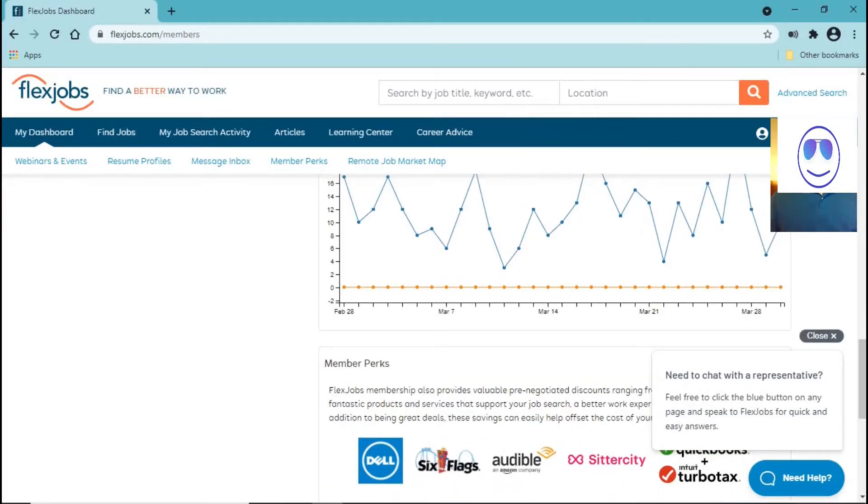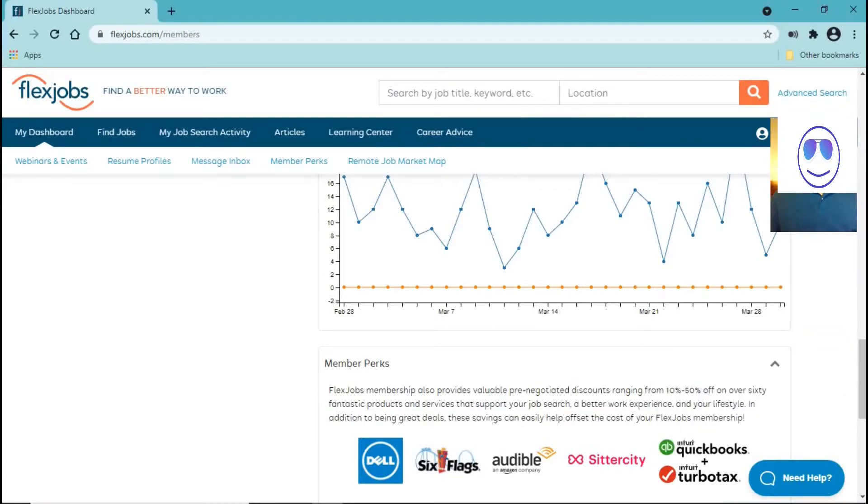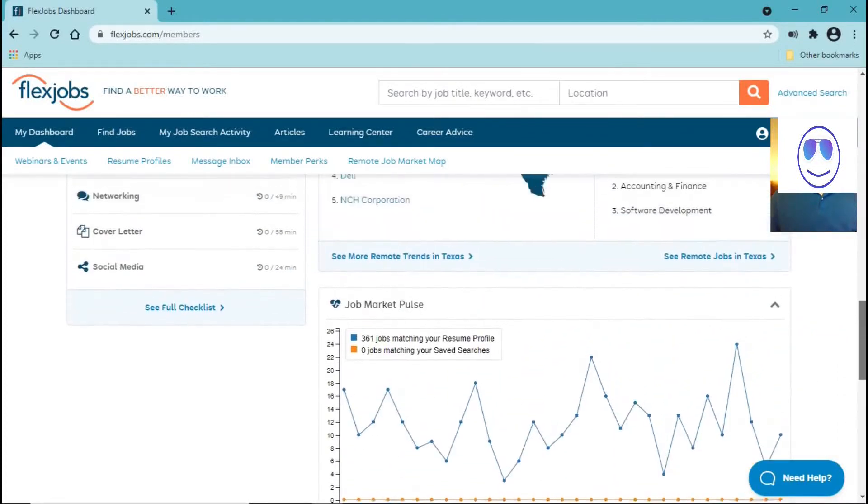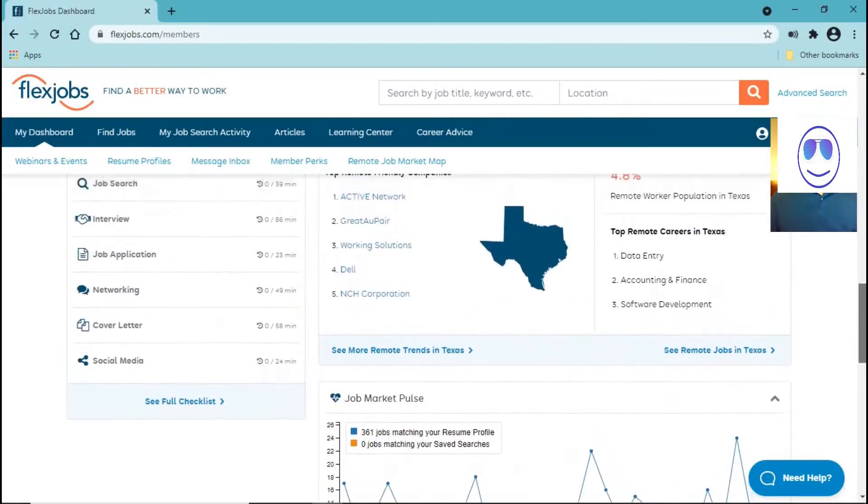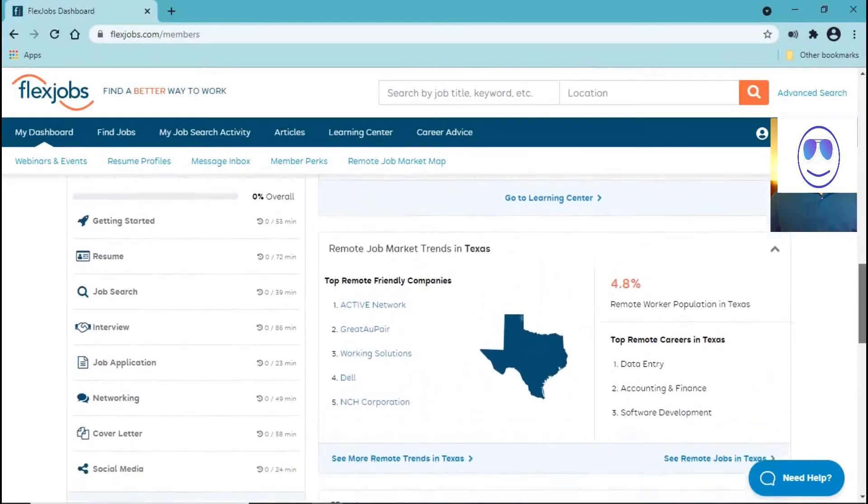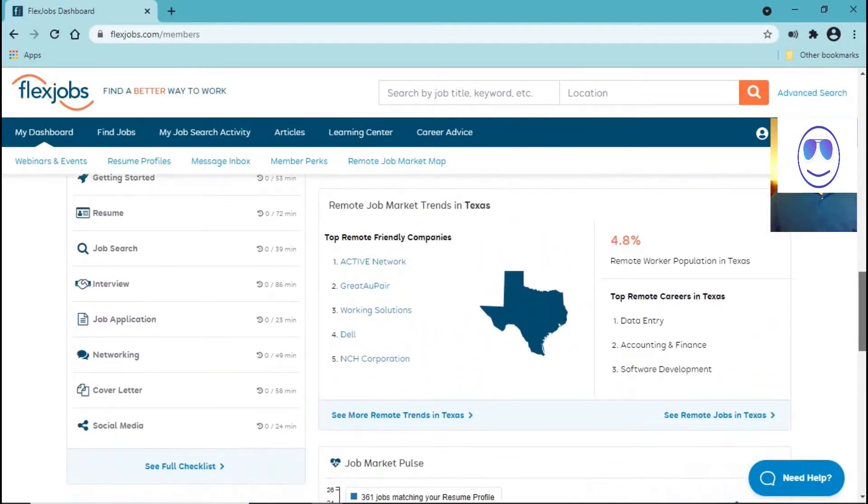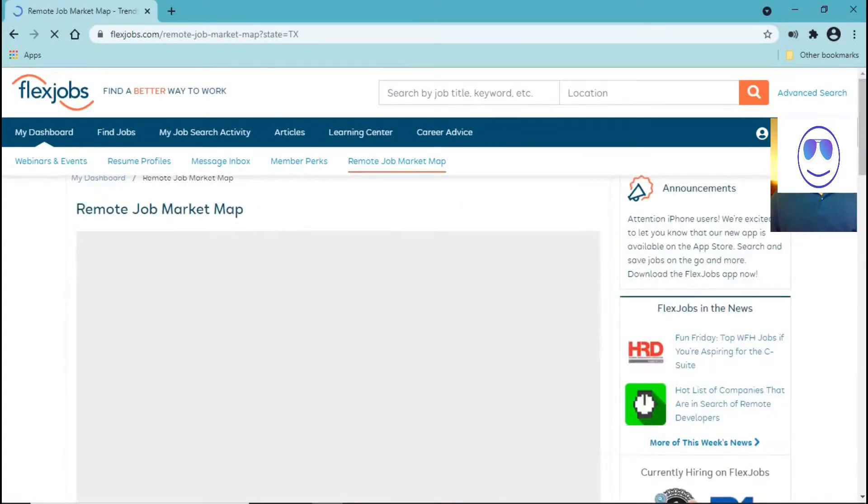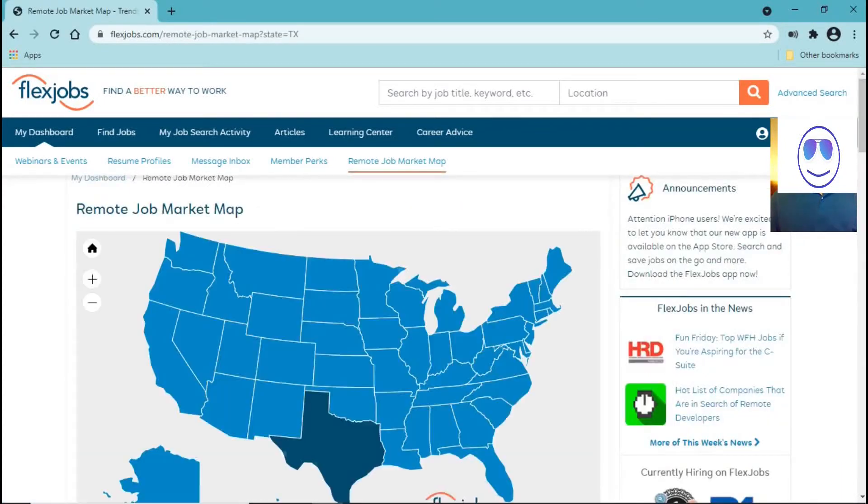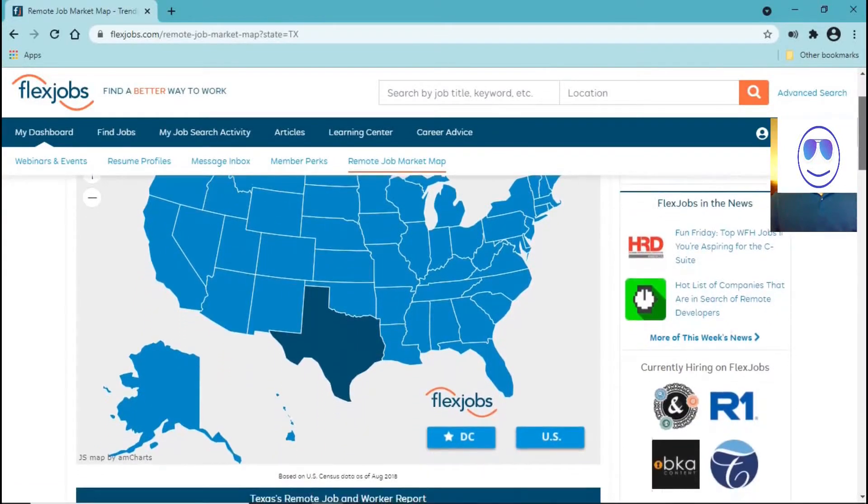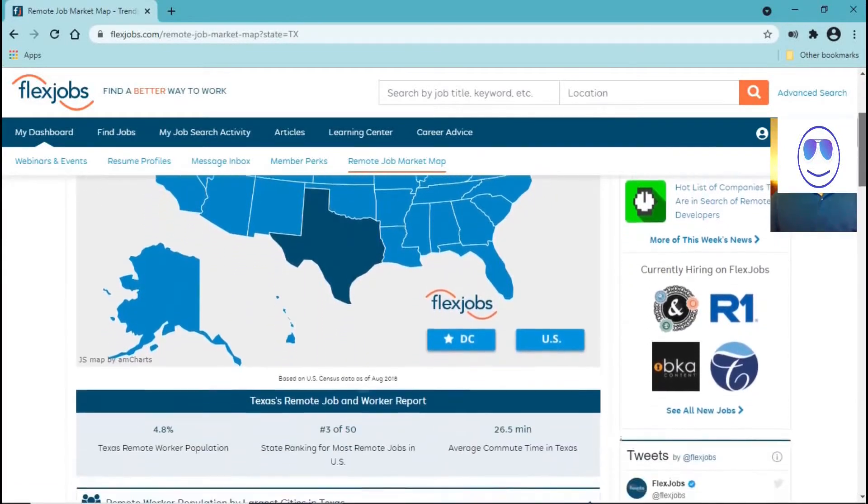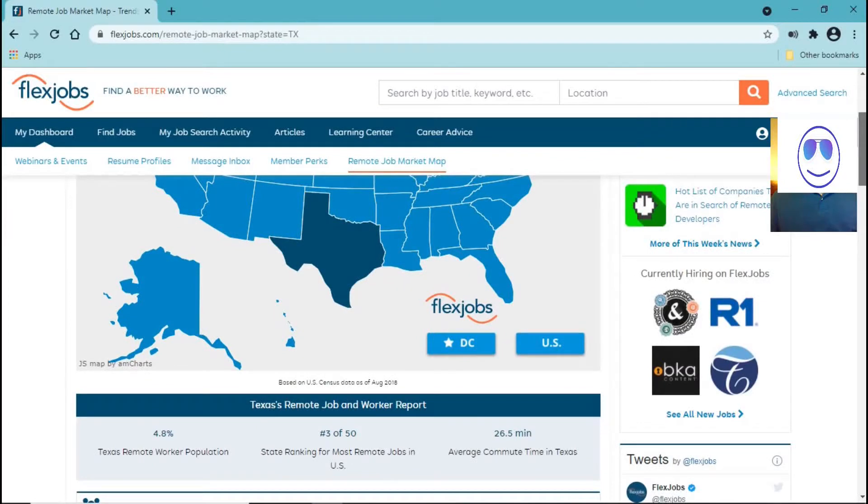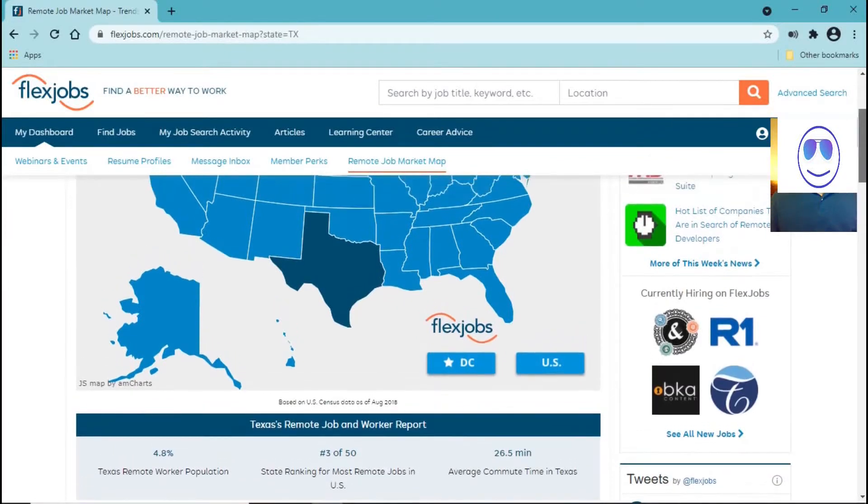But there are so many things that this website offers you. You can read articles, you can get some career advice, you can go to the learning center and learn more things than you already know.